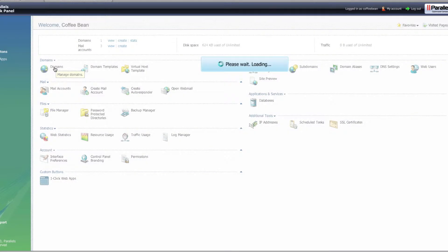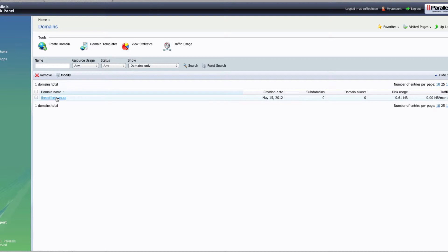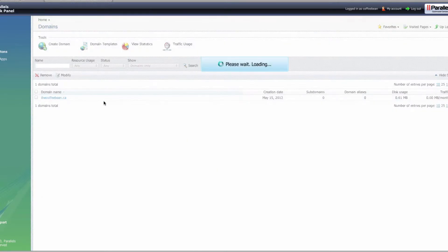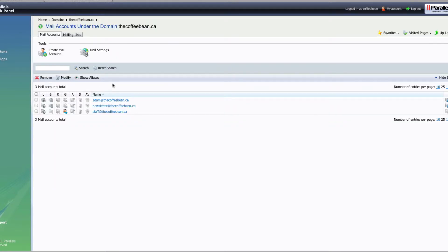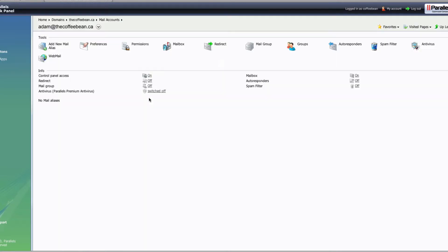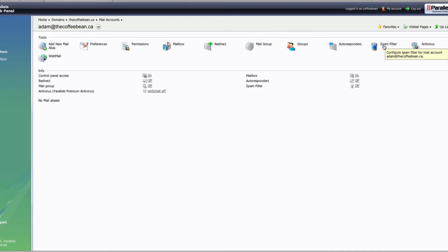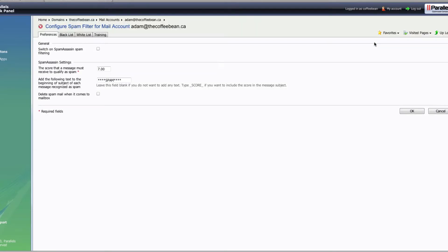To check, click on Domains once you're logged in. Click on the domain that you'd like to set up SpamAssassin for. We're going to go into Mail Accounts, and from here you're going to click on the account that you'd like to enable spam filtering for — in this case, Adam at coffeebean.ca. If SpamAssassin is enabled on your Plesk 9 server, go ahead and click on SpamFilter. Once you're in here, you'll see 'Configure SpamFilter for Mail Account' and the account name.